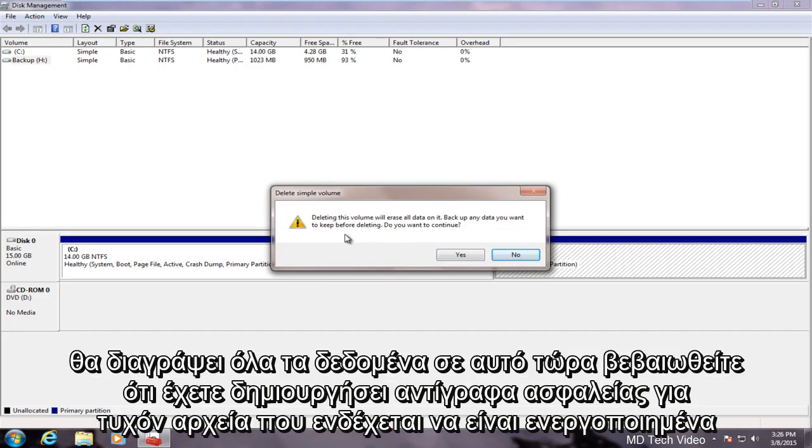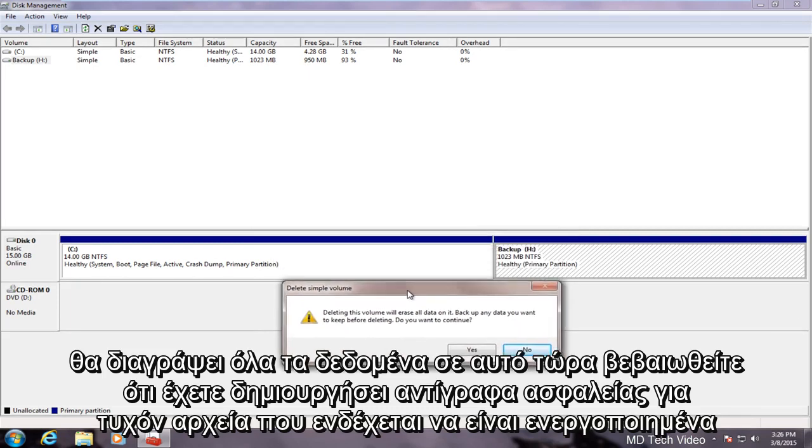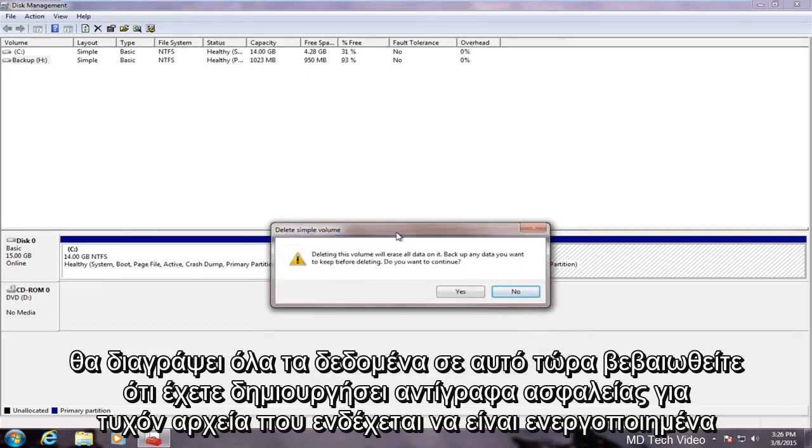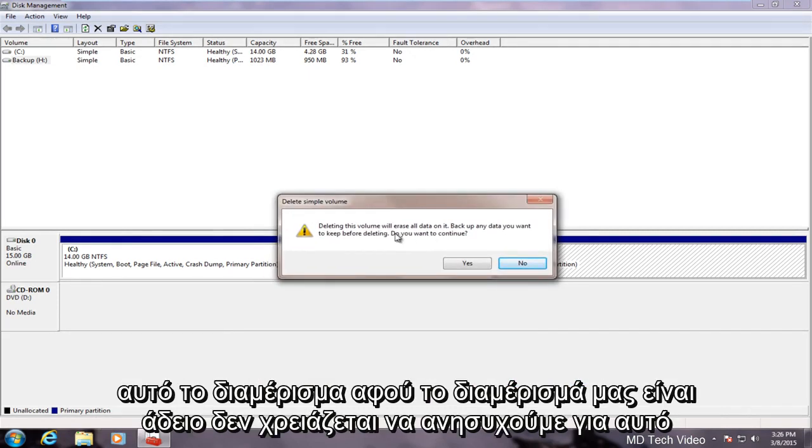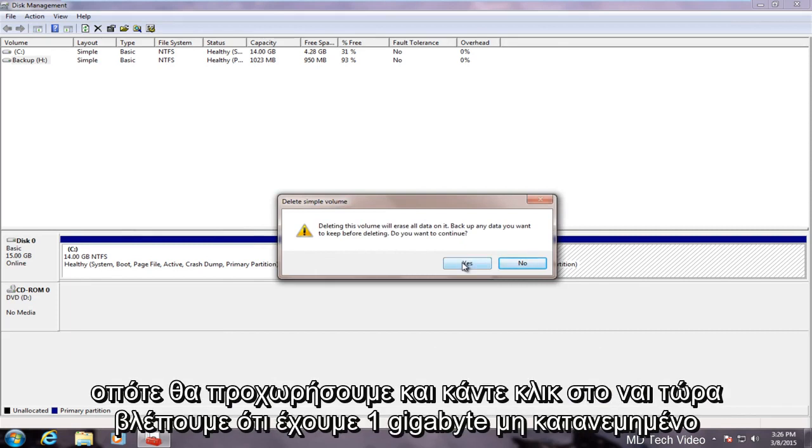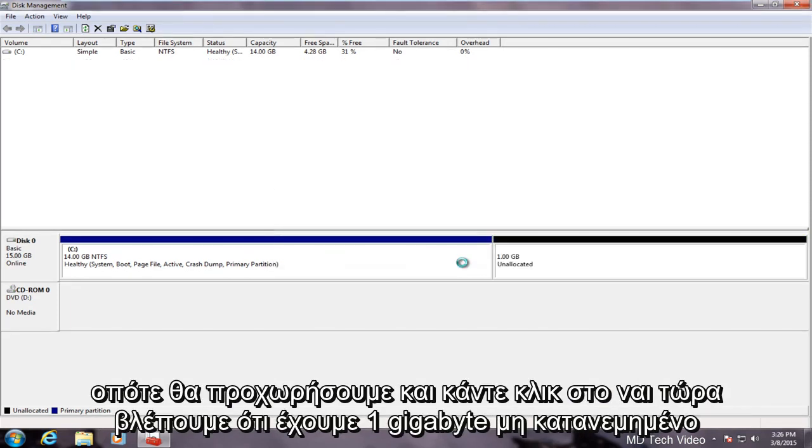Delete this volume will erase all data on it. Now make sure you backup any files that might be on this partition. Since our partition is empty we don't have to worry about that so we will proceed and click yes.